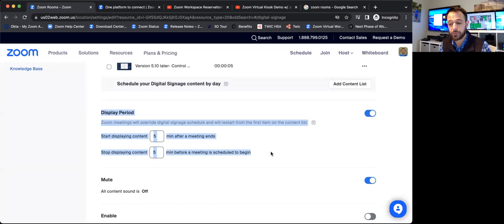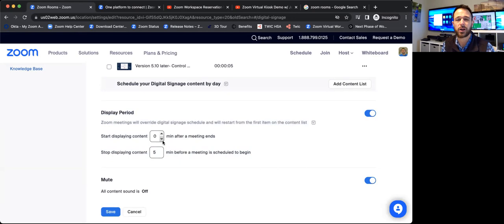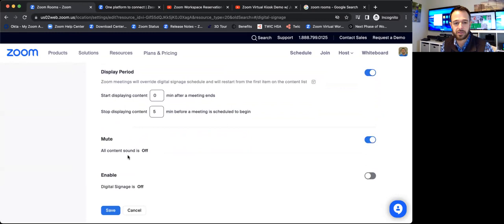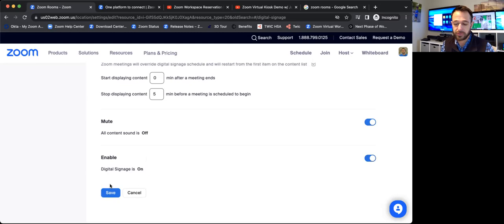This is relevant really only to signage being displayed on Zoom rooms themselves. This is where we can go ahead and customize when I want signage to start playing again after a meeting ends. So I'll go ahead and do that immediately. And then when I want content to stop playing before a meeting is scheduled to begin. So as people are filtering into a conference room, I might want to stop that five minutes before a meeting is supposed to start. I can decide whether or not to put sound on or off. Usually signage content is going to be off. There might be certain areas of the building that you want to play sound if you're playing videos and stuff like that. And I'll go ahead and turn the last one, enable digital signage to turn on. So I'll go ahead and save that as well.